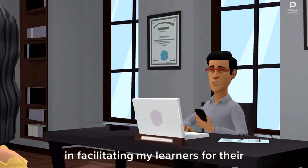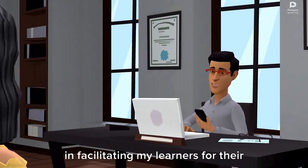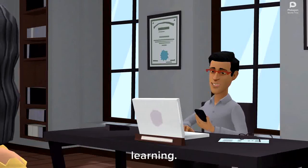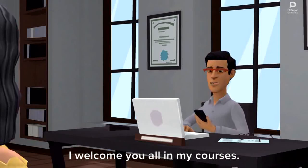Welcome Maya. I always feel happy in facilitating my learners for their learning. I welcome you all in my courses.